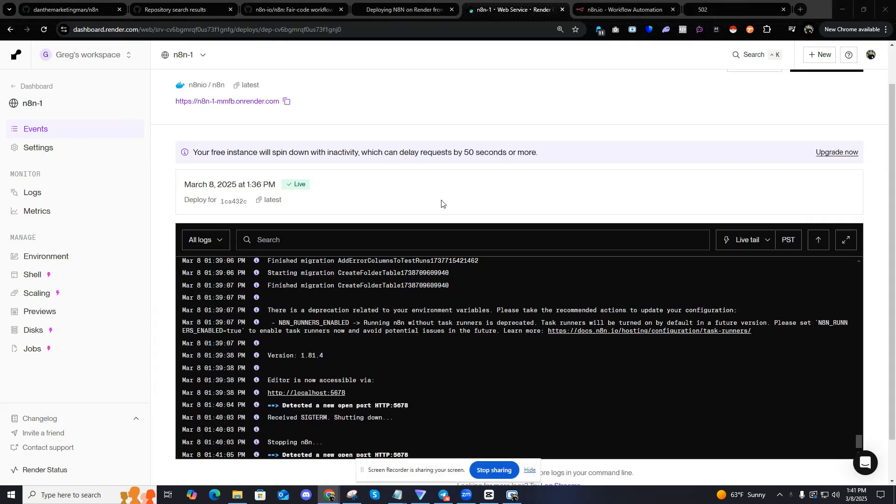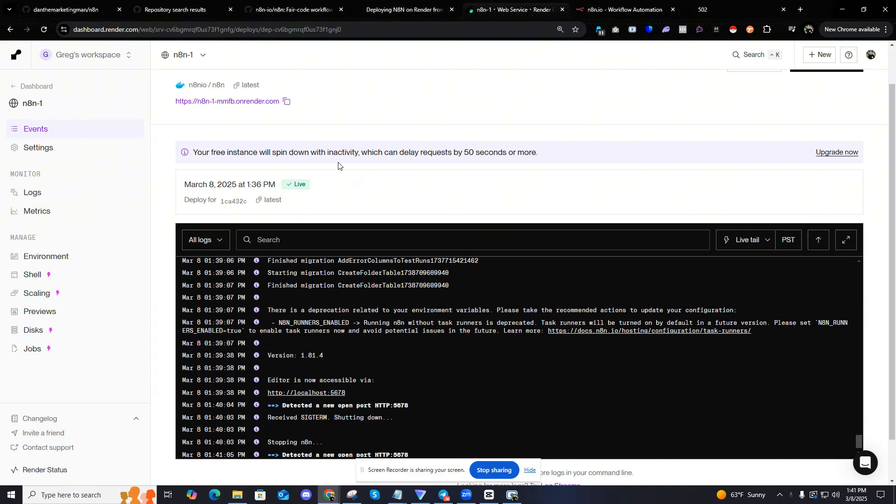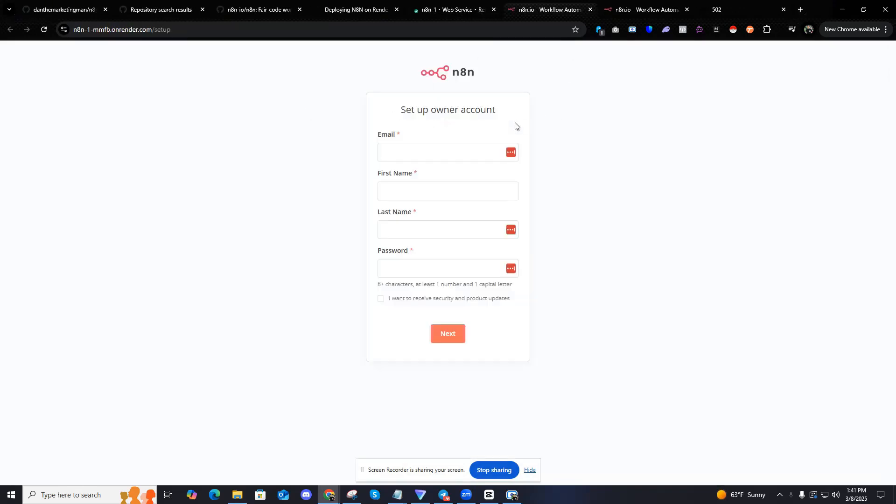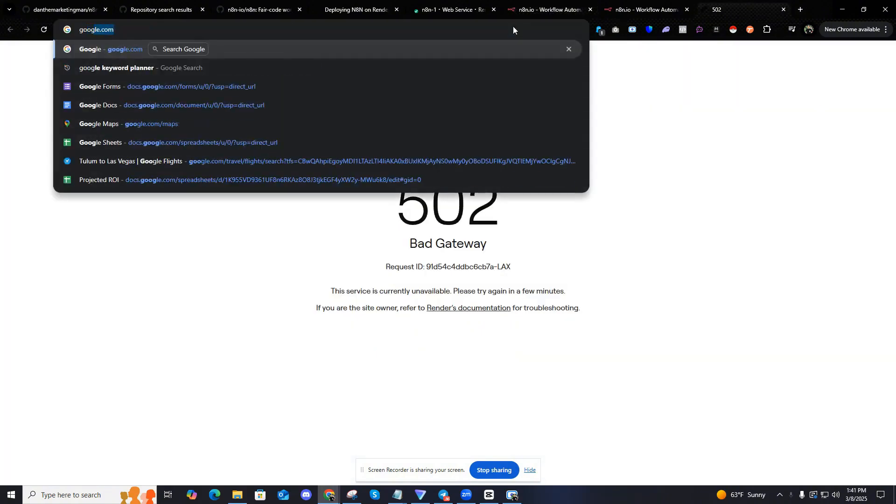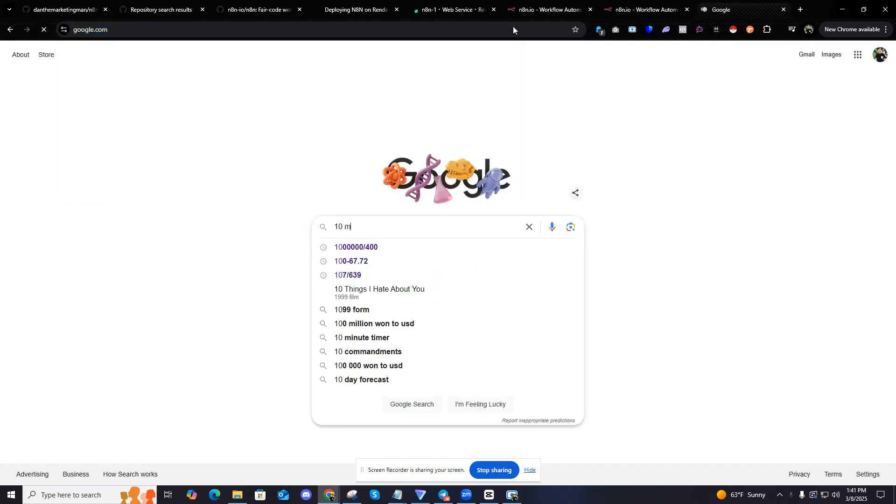Okay. So now we can see that it's live. I'm just going to click this link and it's going to take me to set up the owner account. So I'm just going to enter a random email. I'm just going to do like 10 minute mail.